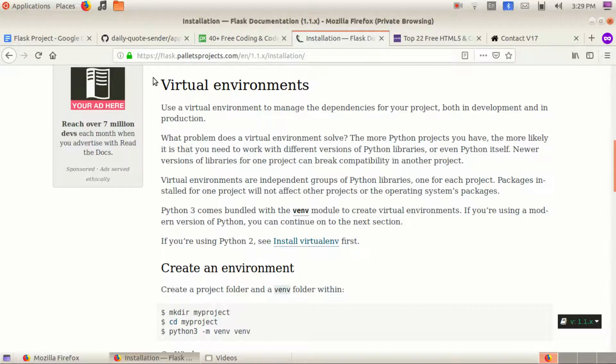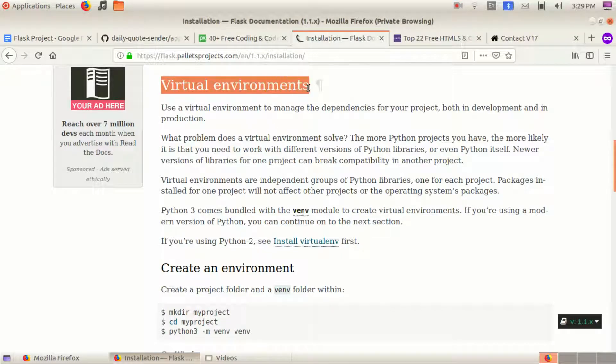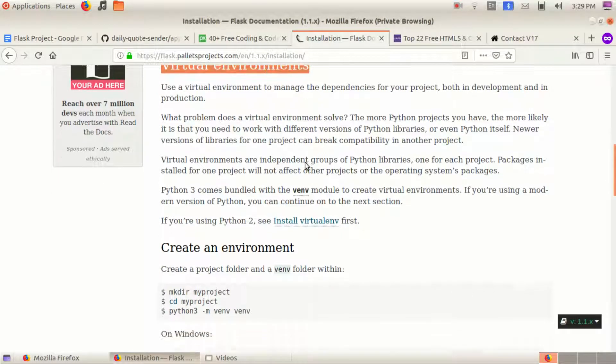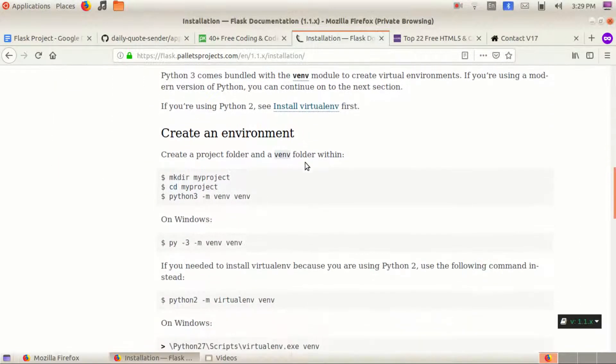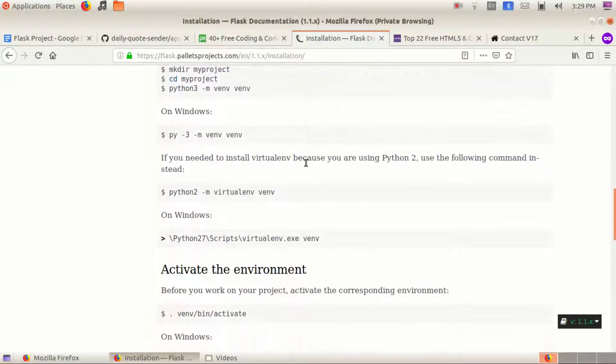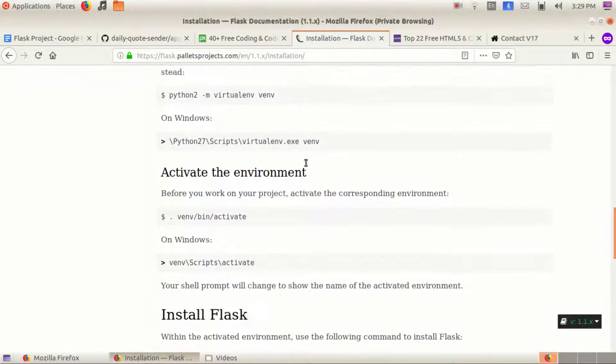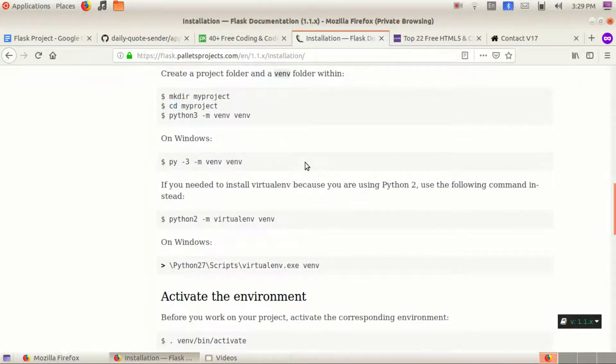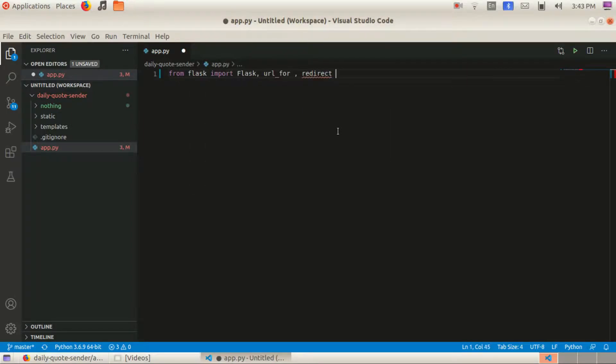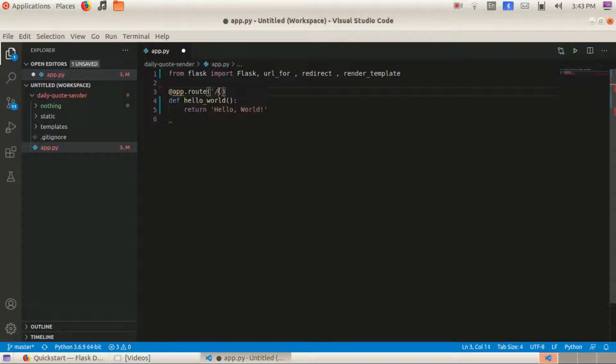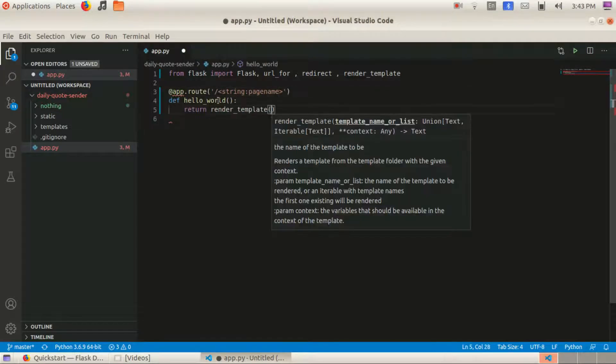Flask also recommends you to create a virtual environment and run the server in it. So I created a virtual environment and then I created the Python Flask server and coded the basic structure of the webpage.